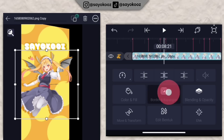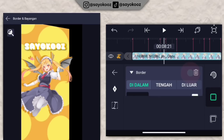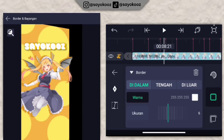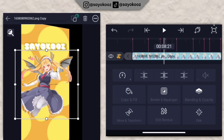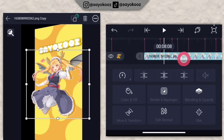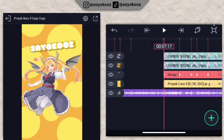Kembali lagi. Klik borderan bayangan, pilih nomor 2, tambahkan border pilih yang di luar. Kembali lagi di durasi 7 lewat 17.